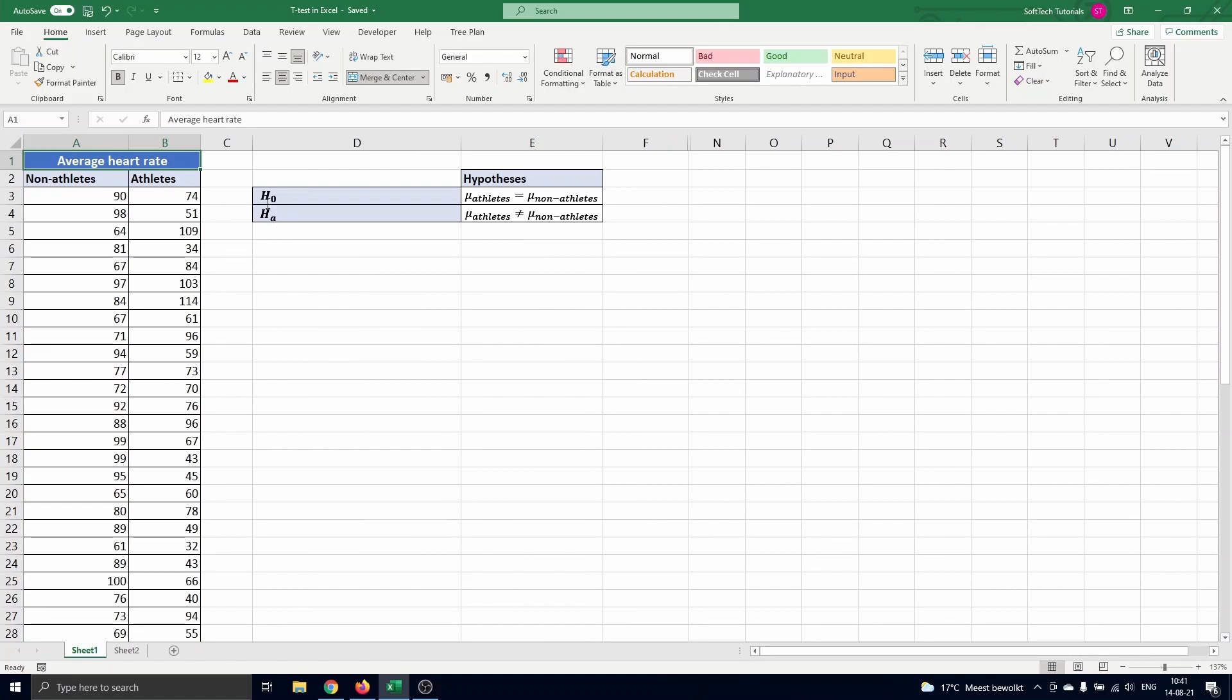To test this we state our null hypothesis H0 as the average heart rate of the athletes stated by mu athletes equals the average heart rate of the non athletes stated by mu non athletes. The alternative hypothesis is then mu athletes is not equal to mu non athletes.